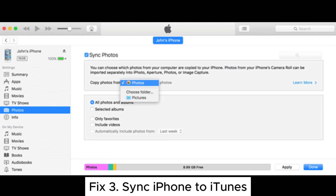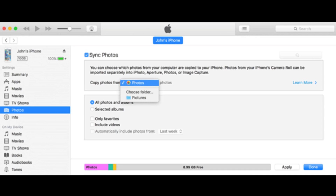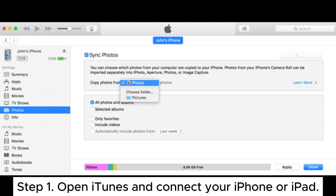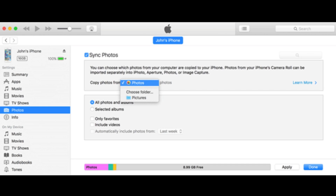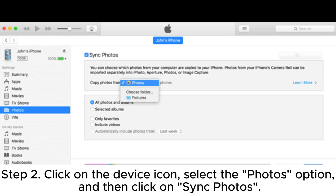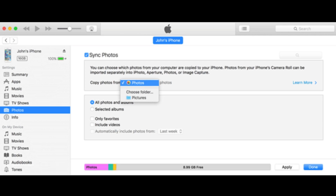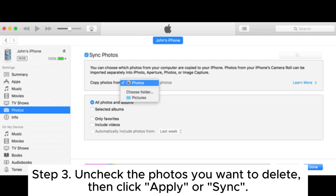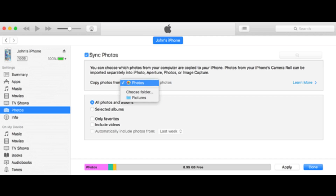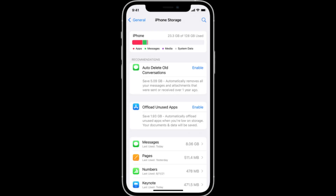Fix 3: Sync iPhone to iTunes. Step 1: Open iTunes and connect your iPhone or iPad. Step 2: Click on the Device icon, select the Photos option, and then click on Sync Photos. Step 3: Uncheck the photos you want to delete, then click Apply or Sync.